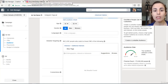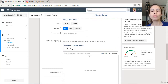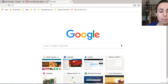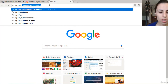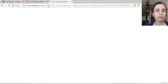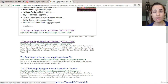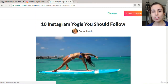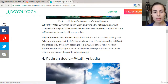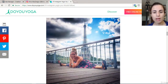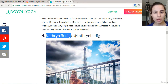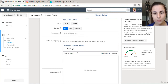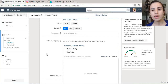If you don't know which influencers to add, you can search Google. Simply type 'top 10 yoga influencers on Instagram,' go through the links, access the different influencers listed there, copy their names, and add them into the Detail Targeting field as well.